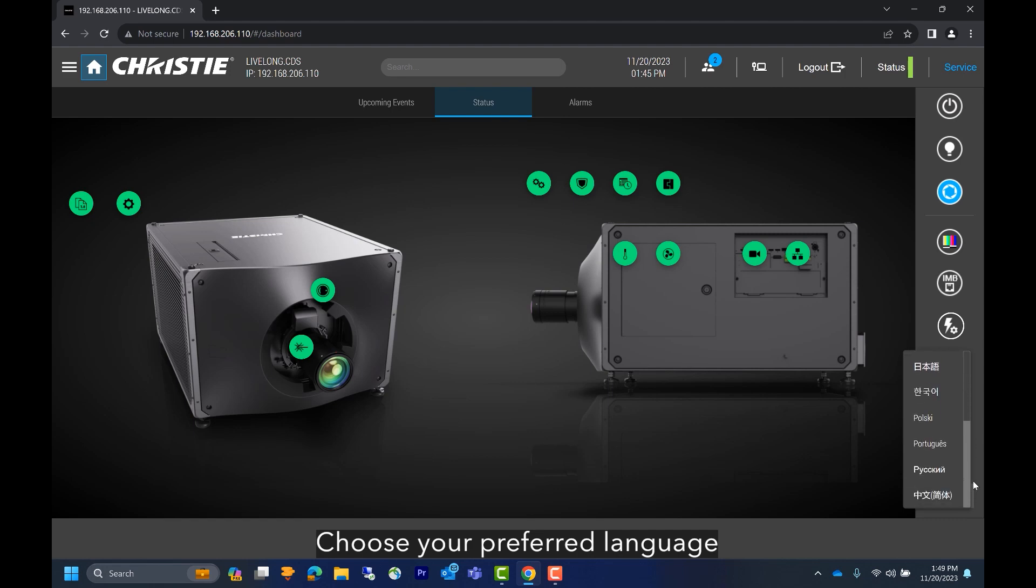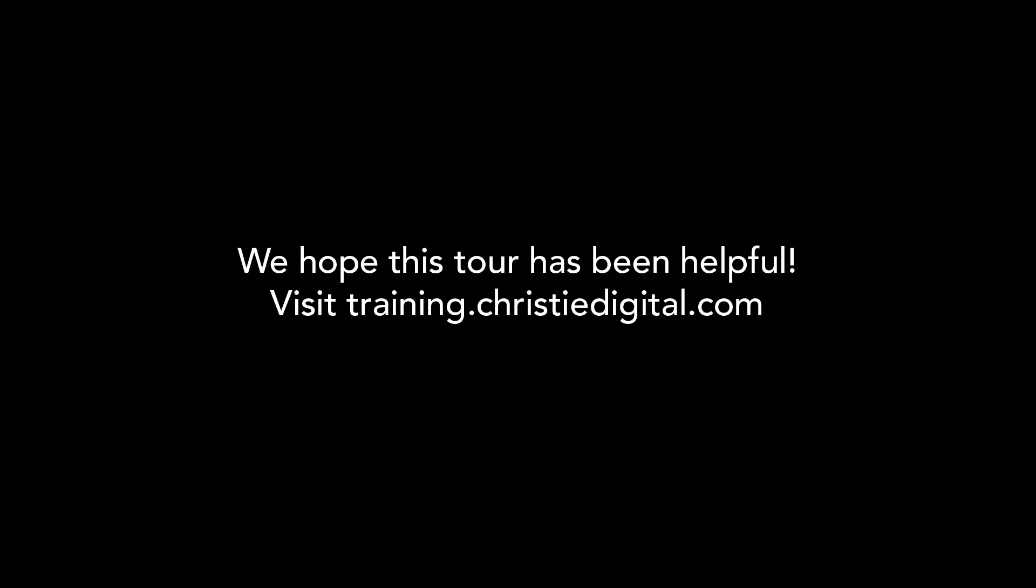We hope this brief tour of the new remote UI has been helpful for you. Visit Christie University for more helpful videos like this one.